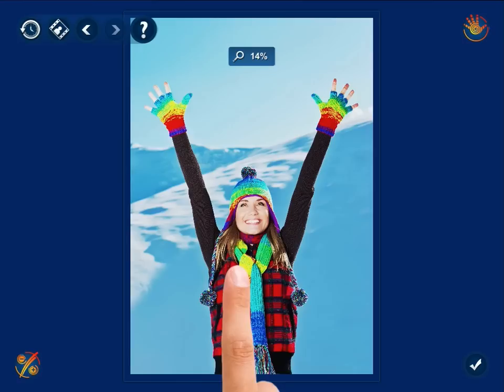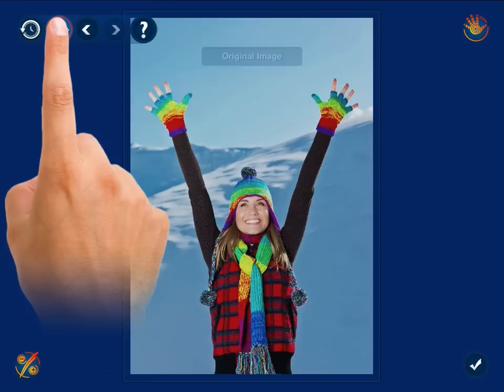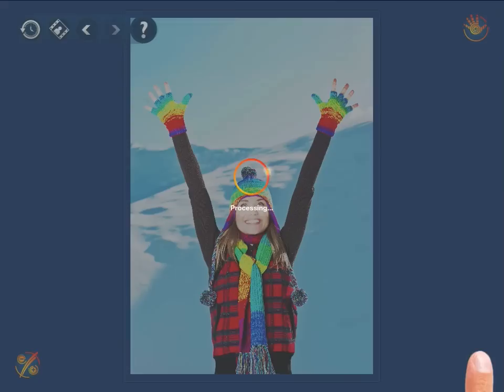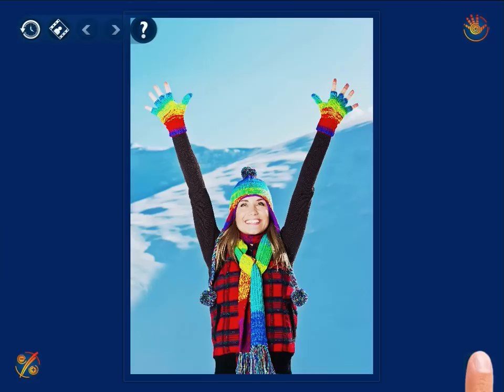After any changes that have been made to your photo, you can easily compare it to the original by pressing and holding the show original button, which is at the top of the screen. If you are satisfied with the result obtained, tap the apply button in the bottom right hand corner of the screen to apply the changes made.